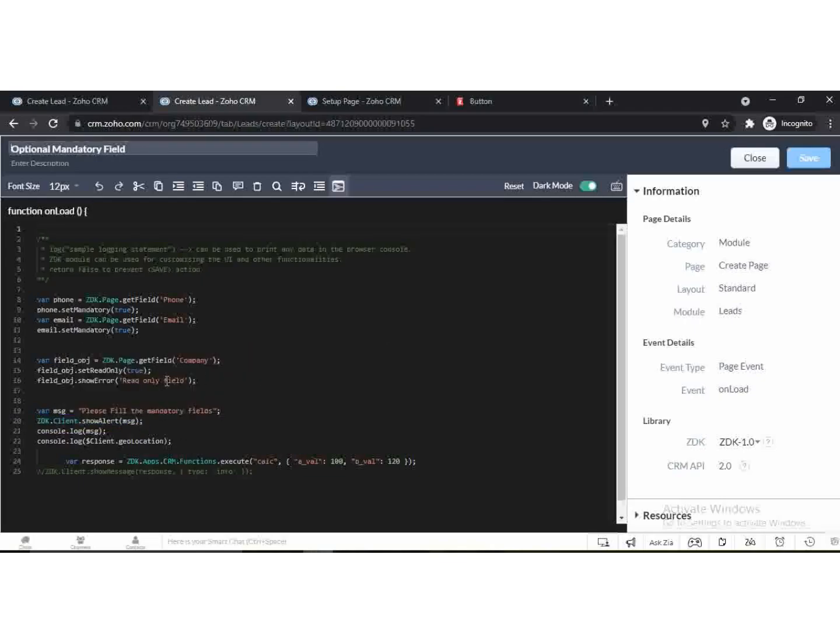SetReadOnly function accepts boolean values like true or false. To make a field read only pass true value, and to make a field editable pass false value.